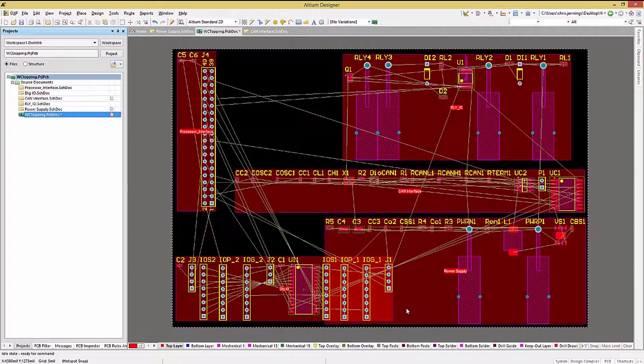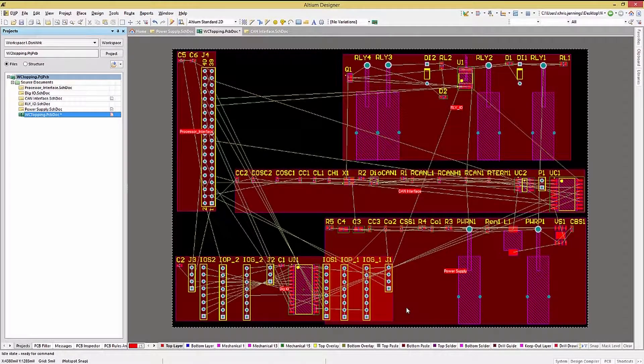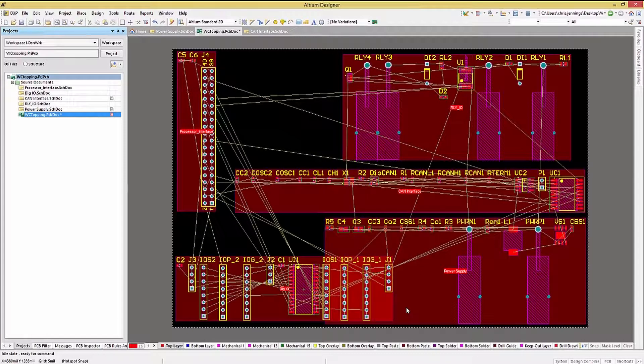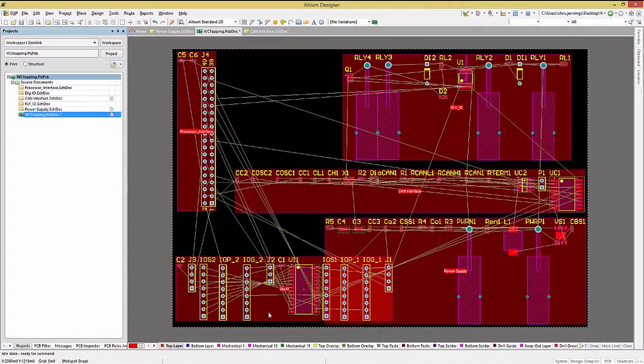Looking at the full view, we can utilize the rooms to move the schematic page-related groups of components. This is a good way to start the PCB placement.